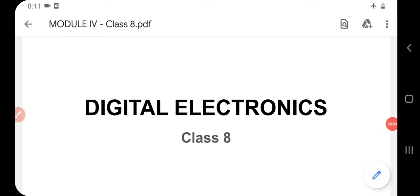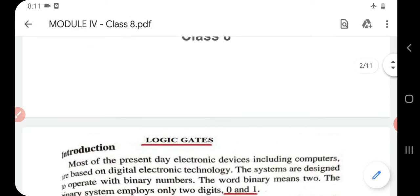Good morning. This is class 8 of our chapter on digital electronics. In the last classes we studied Boolean algebra, various types of mathematical functions, their proofs, and some theorems like De Morgan's theorem 1 and 2. Now we are starting a new session on logic gates.